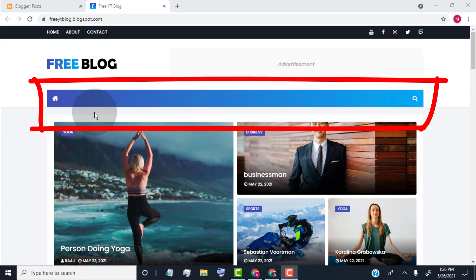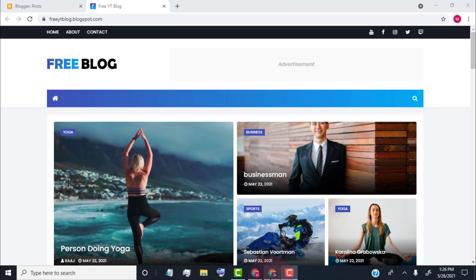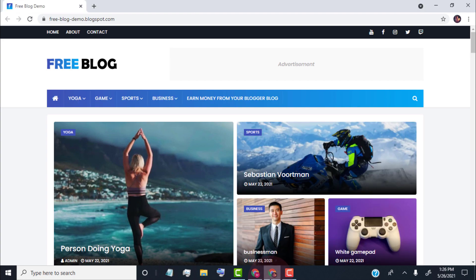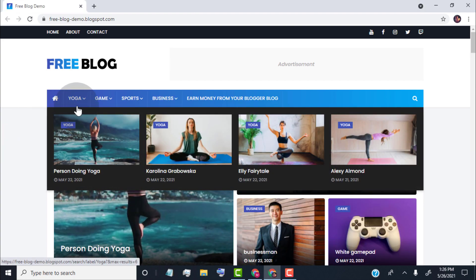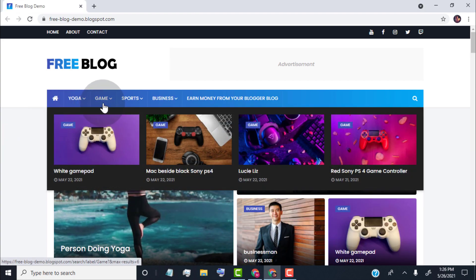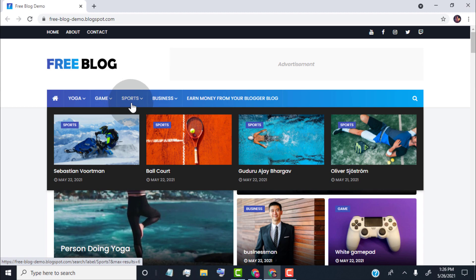I will show you how to edit the header main menu. First of all, I will show you how to create this type of mega menu.